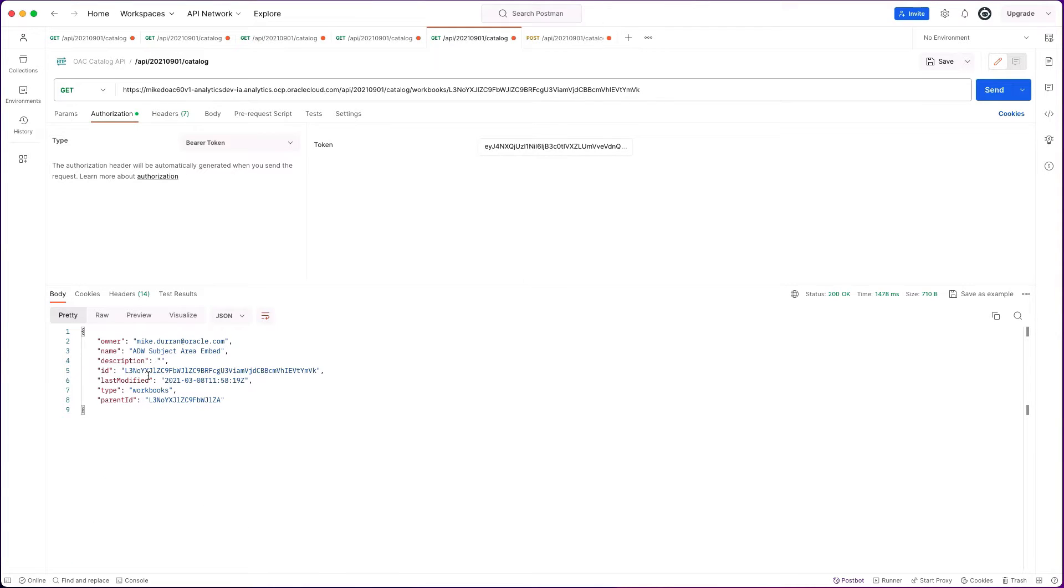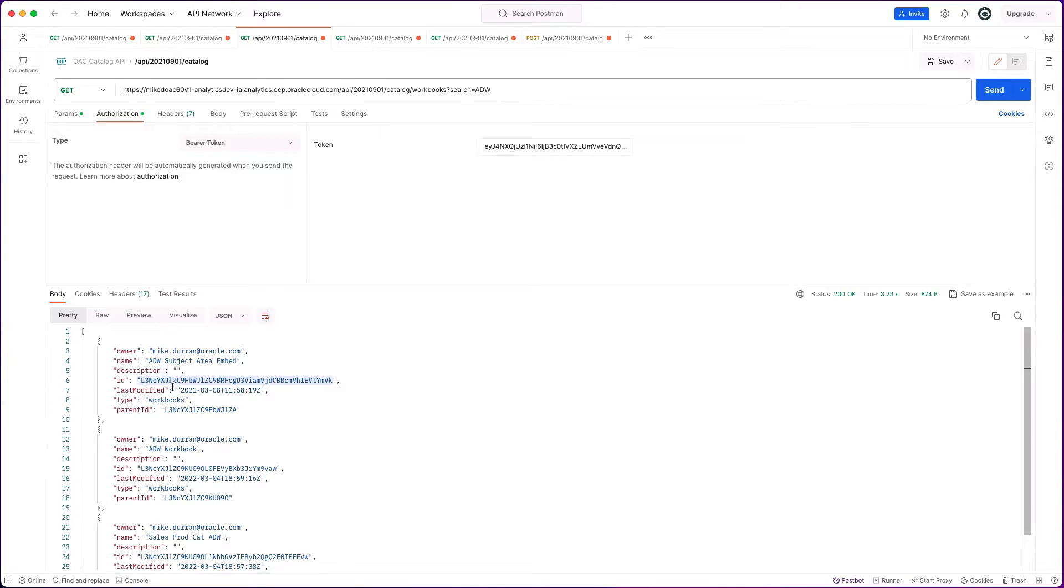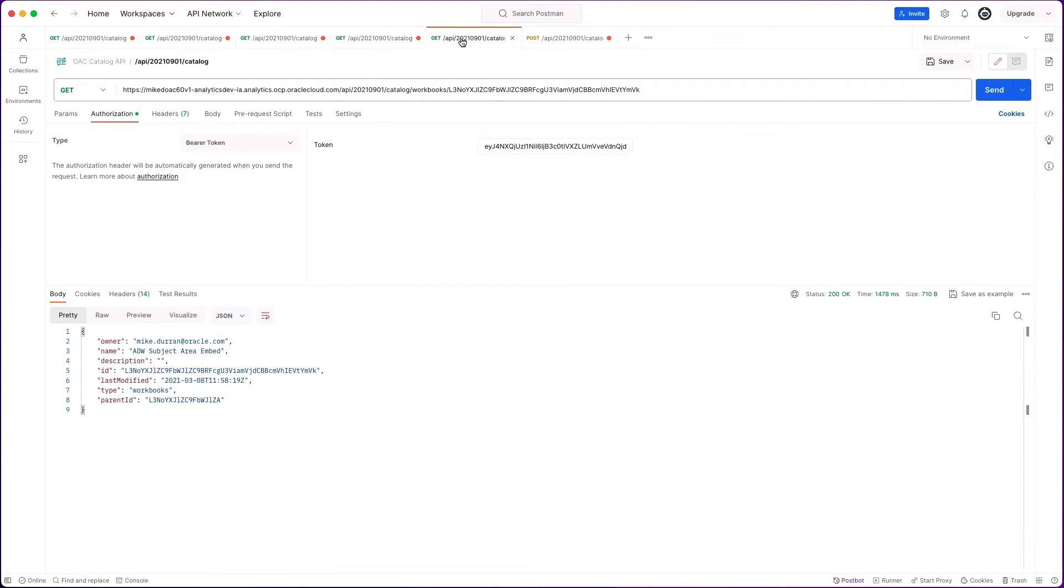When we get the list of workbooks, you'll see this ID. This is a base 64 URL encoded ID. Whenever you want to reference one of these workbooks or other objects within the API endpoint, you would use that ID.